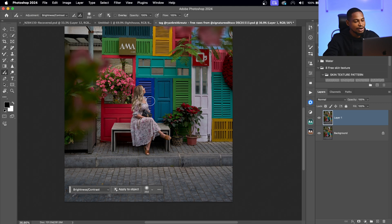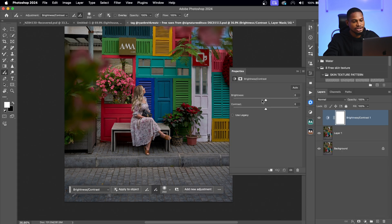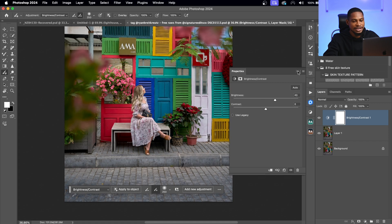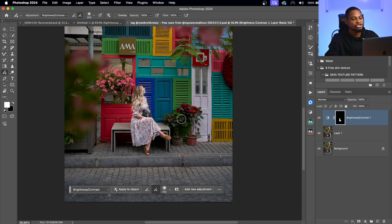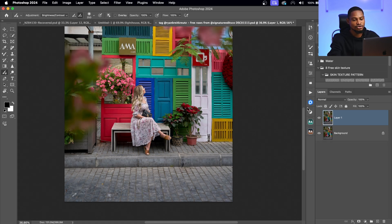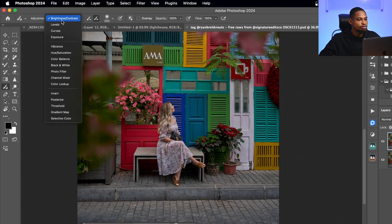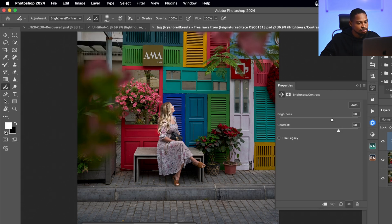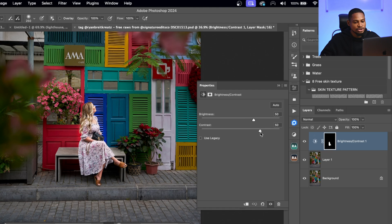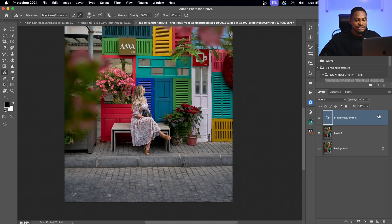The idea of the Adjustment Brush is simple. Instead of clicking on Brightness/Contrast, increasing it, inverting the mask with Command+I or Ctrl+I, and then painting your subject to brighten it — the Adjustment Brush simplifies the whole process. Just pick the Adjustment Brush, change the adjustment to Brightness/Contrast, set the hardness and size, and paint your subject. It will automatically brighten it for you, and you can reduce or increase brightness and contrast from there.